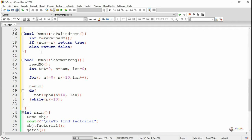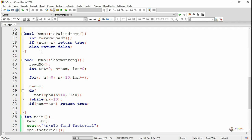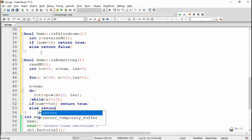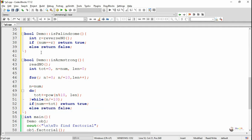We use a do-while loop for the computation. Each digit is extracted using the modulus operator and we find the power using the pow method — to use the pow method we must include the math.h header file. After computation, we check if the original number num equals the calculated result tot. If both are the same, we return true; otherwise we return false.